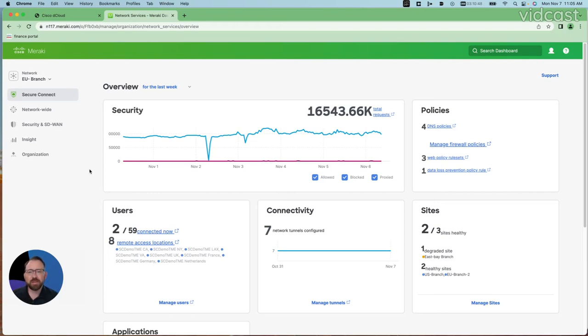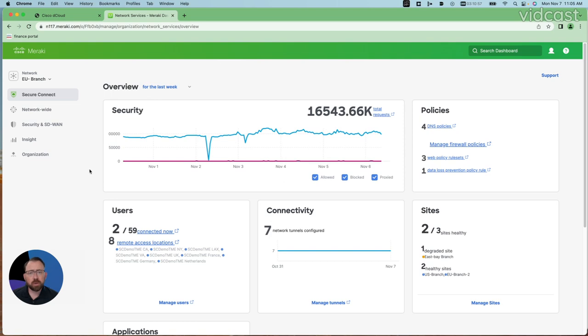Hello, I'm Gary Geisler, one of the technical solutions architects for Cisco Plus Secure Connect. If you've seen one of my videos before, you'll know that I usually go through our dashboard to show you how easy it is to configure many of the capabilities we have in Cisco Plus Secure Connect.